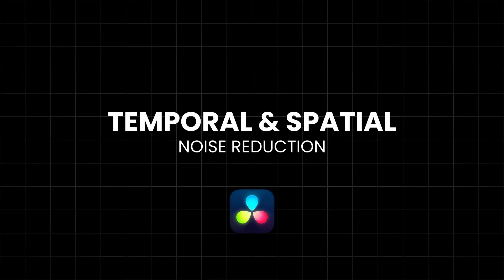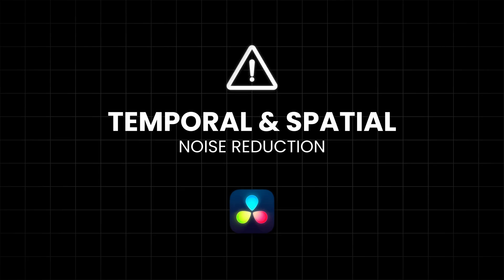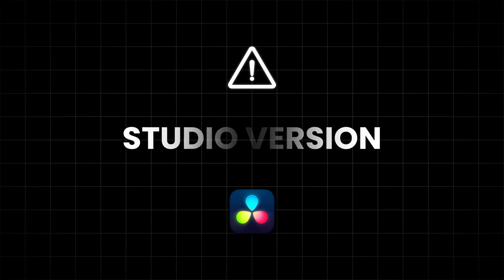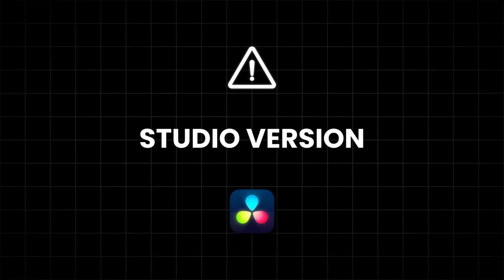In this video, I'll show you how to denoise grainy video using DaVinci Resolve Studio. Please note, this method uses the temporal and spatial noise reduction tools, which are only available in the Studio version of DaVinci Resolve.